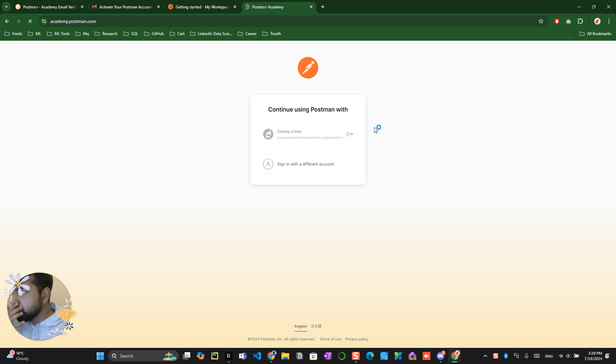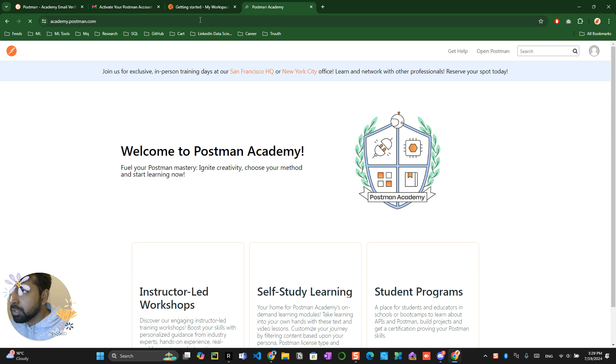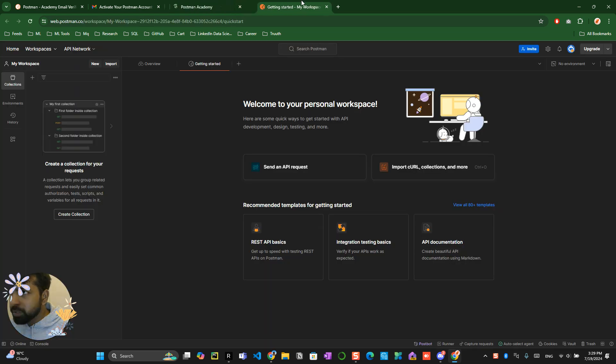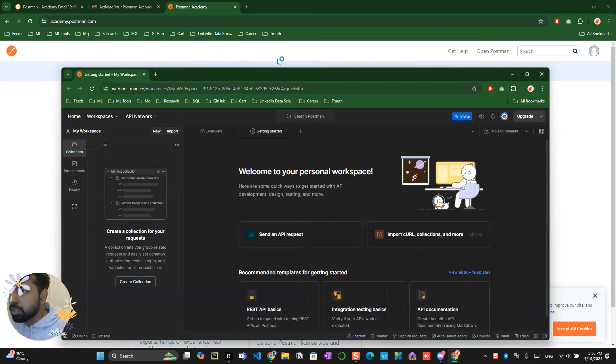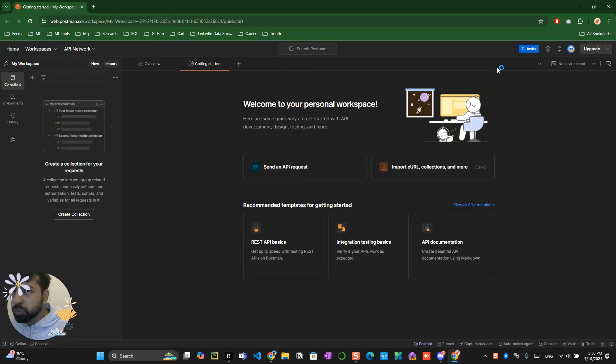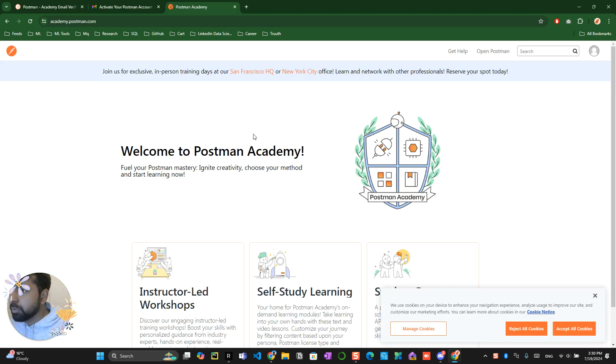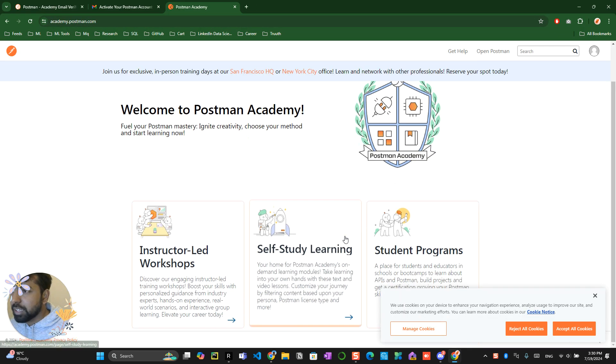This will take you into a Postman Academy program. Make sure that you have two tabs with you: one is a tab where you can do the Postman works, and one is a tab where you can see Postman Academy, right? Awesome.